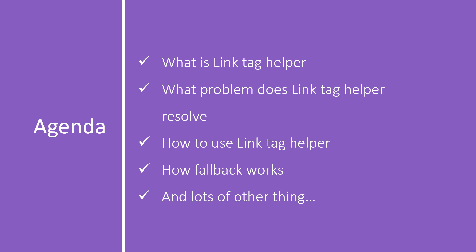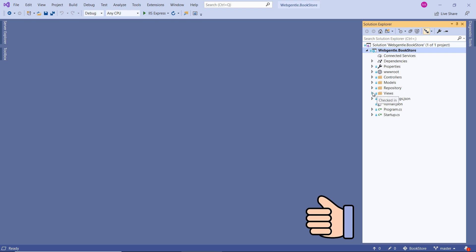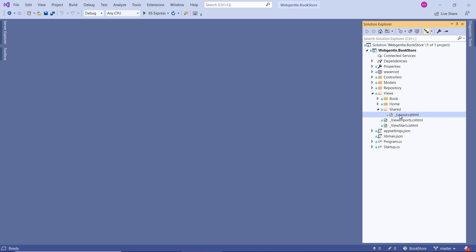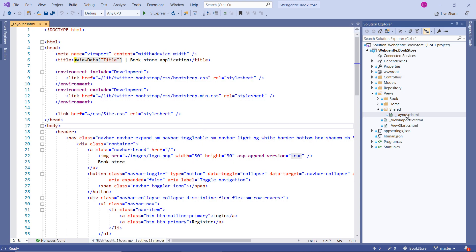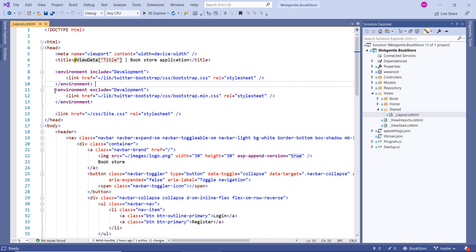Let's open Visual Studio now. Here we are back to our bookstore application. Let's open the layout file, which is available inside the views folder and then inside the shared folder. Inside this layout file you can see that we are using environment tag helper — one for the development environment and the second one for non-development environment.